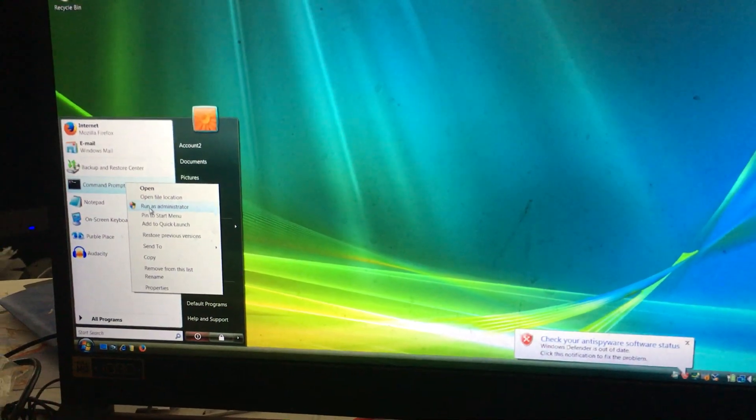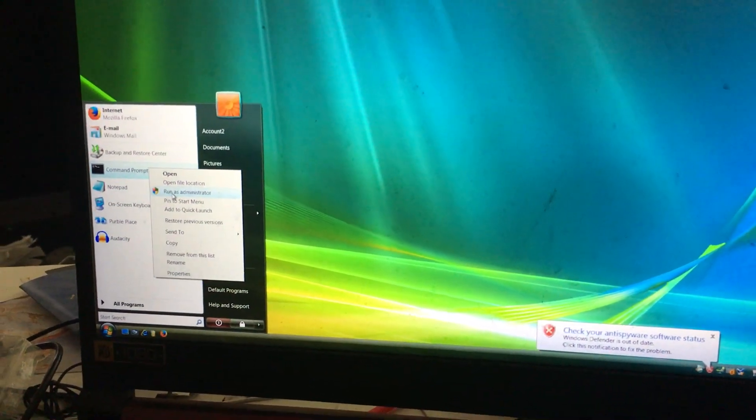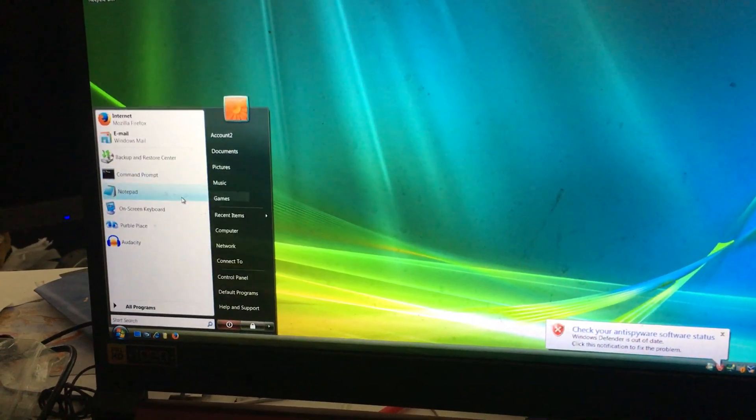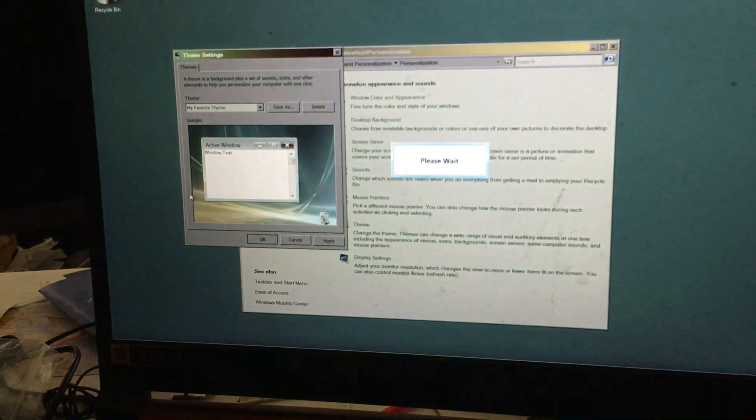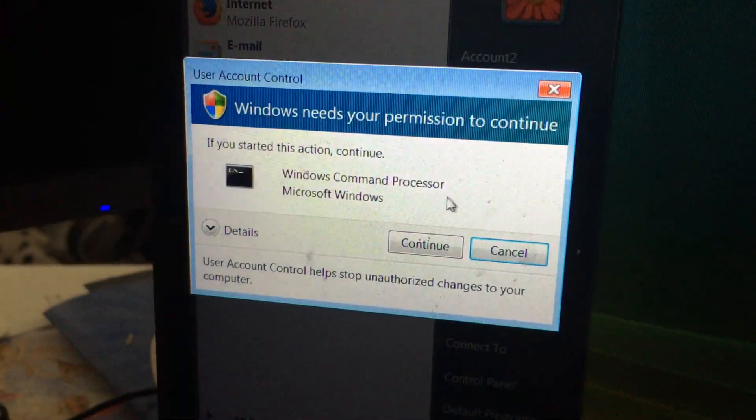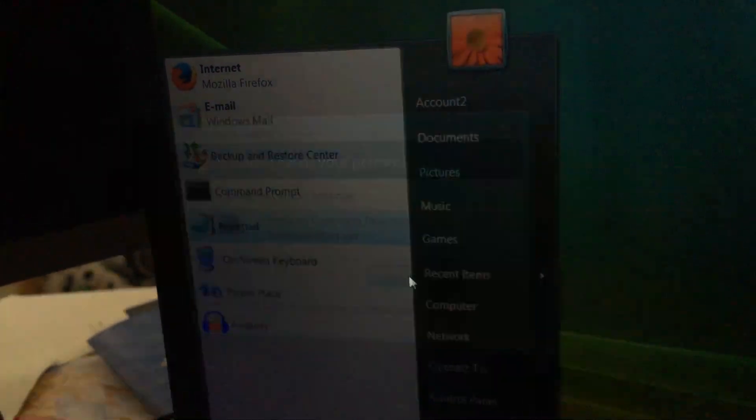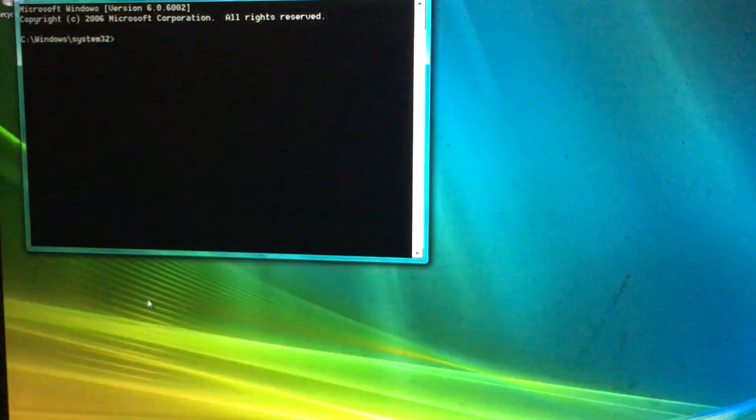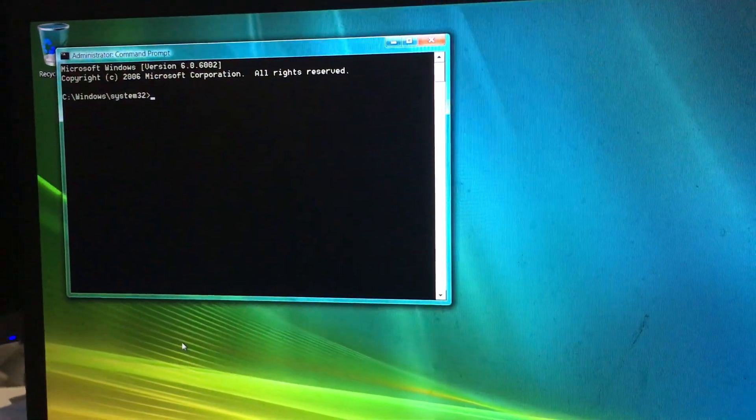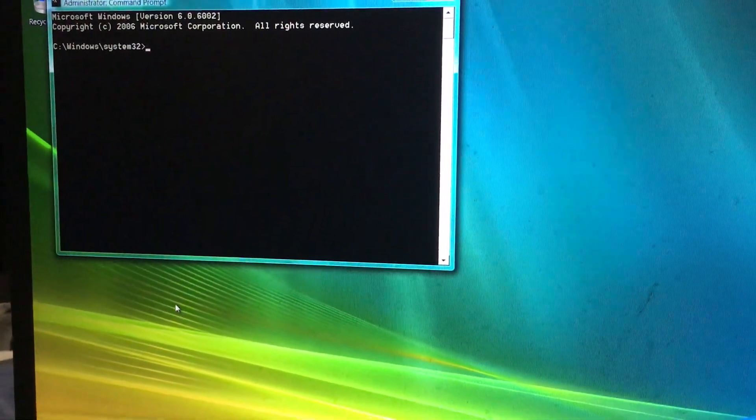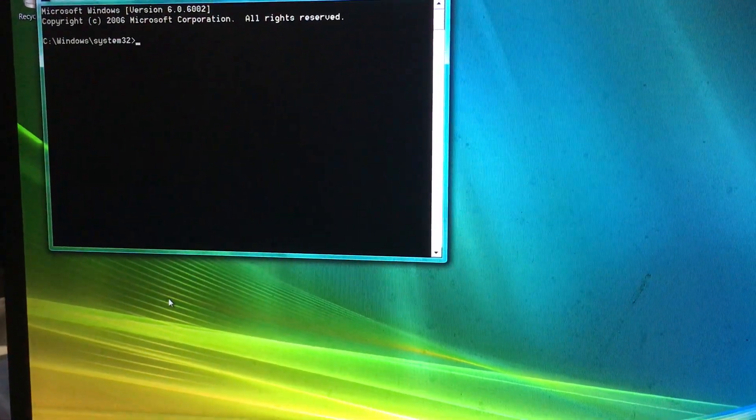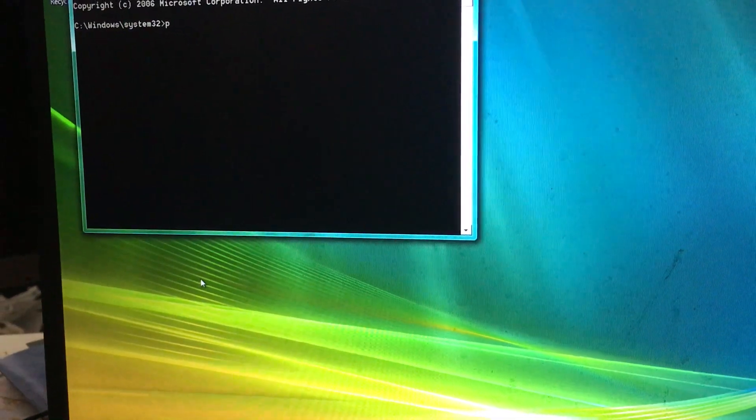Alright, so you want to run as admin. I'll show you guys how this doesn't work, okay? It doesn't work on this one.